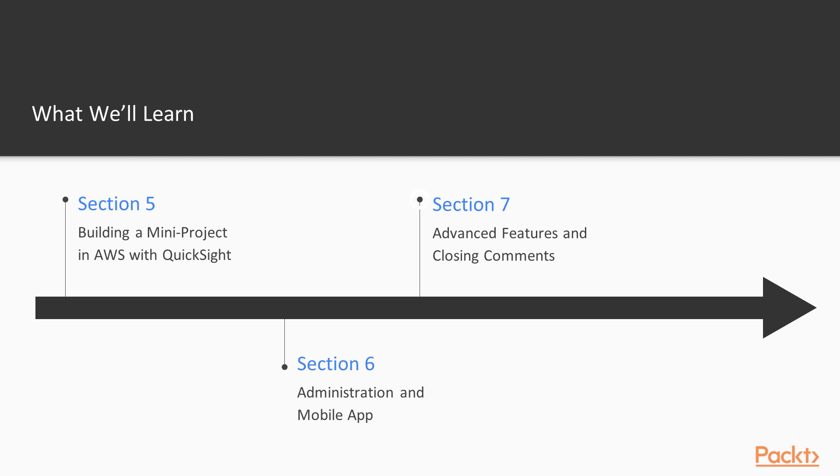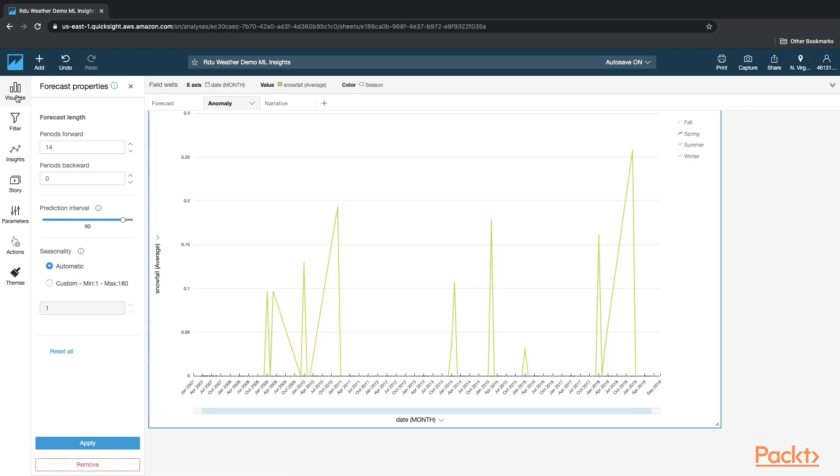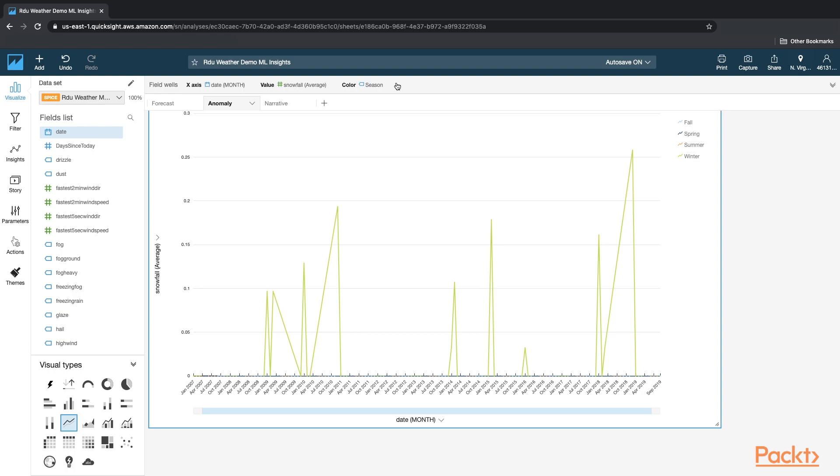And finally, section seven, which is the last section, will be the advanced features review, including ML insights, APIs, and then closing comments on QuickSight service.